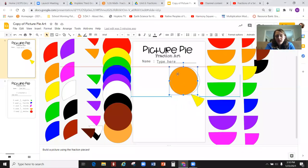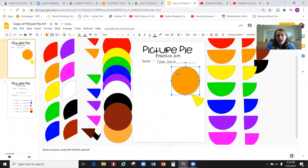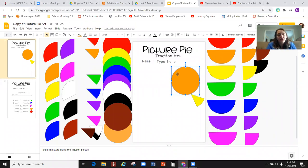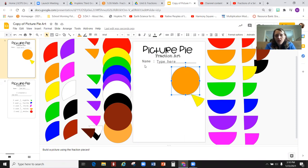Hey again, it's Ms. Williamson. You should be watching this video right now in order to know exactly how to construct your fraction picture. This assignment is called Picture Pie Fraction Art. You are going to think about something that you want to try to create with the different fraction pieces.